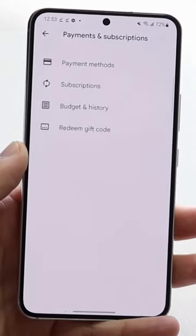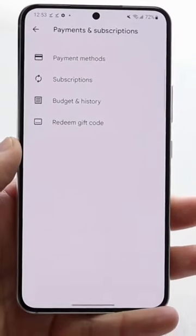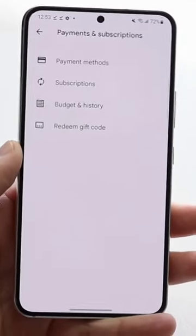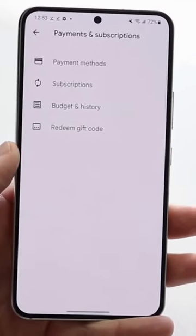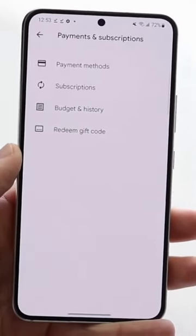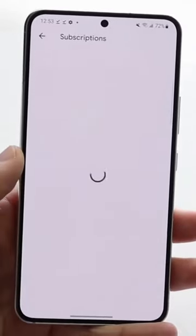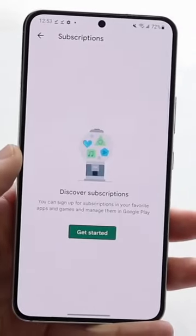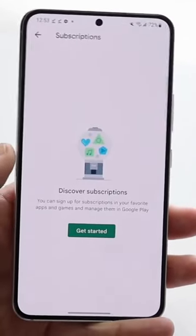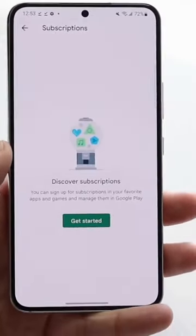Click on Payments and Subscriptions. You'll come into this page, and right there the second option you'll see is Subscriptions. Click on Subscriptions and you'll come into this page.